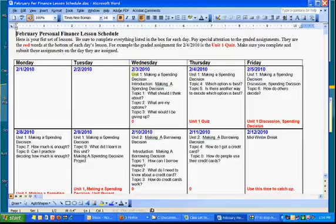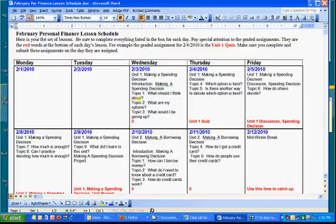And it tells you what do you need to do? You need to do Unit 1, making a spending decision, introduction. You have to work through Topic 1, Topic 2, and Topic 3. That's it. And so, let's take a look and see how you do that.